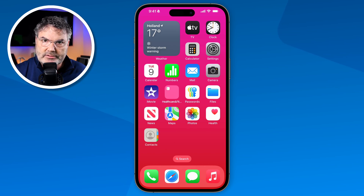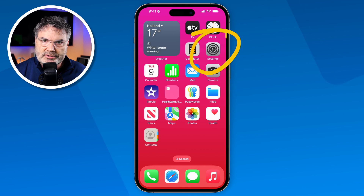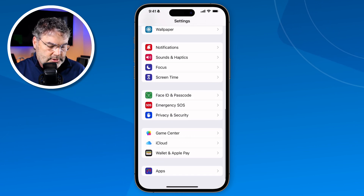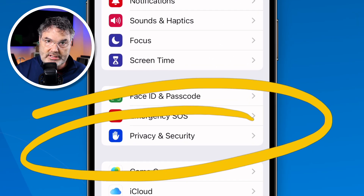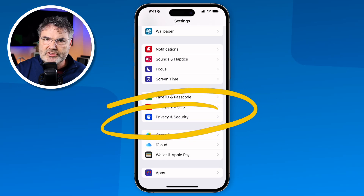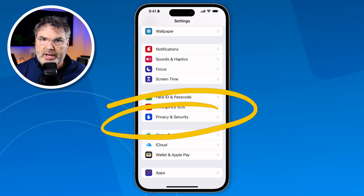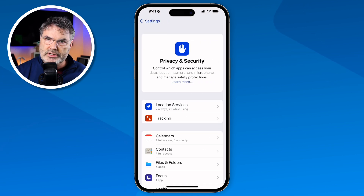Let's take a look at privacy and security options on the iPhone. To access our privacy and security options, we need to go over to our settings app and tap on it. Then we swipe up until we find Privacy and Security. I am using iOS 18 on this recording, so if your settings looks a little bit different, it may be because you're using an older iOS, but basically it all works the same way. Now I tap on Privacy and Security.